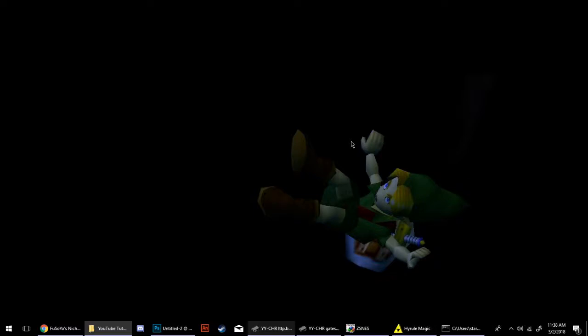Hello and welcome to my Link to the Past ROM Hacking Tutorial. This is the second part where I'll be touching on the basics of graphics editing in Link to the Past.